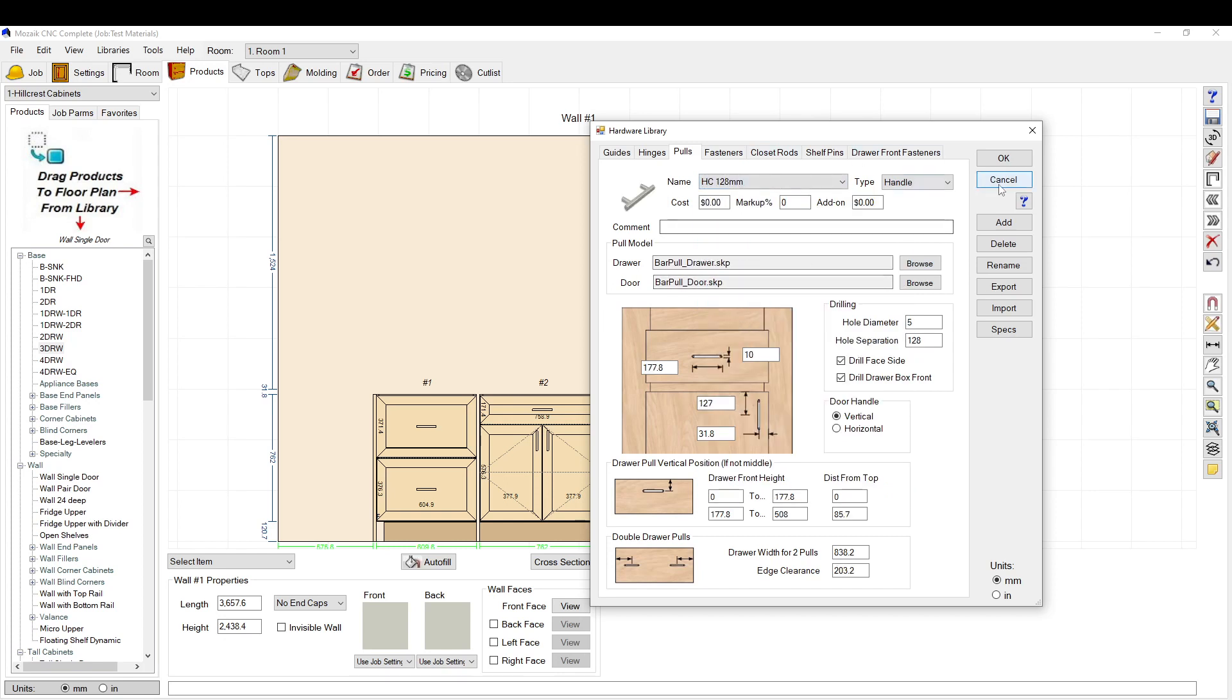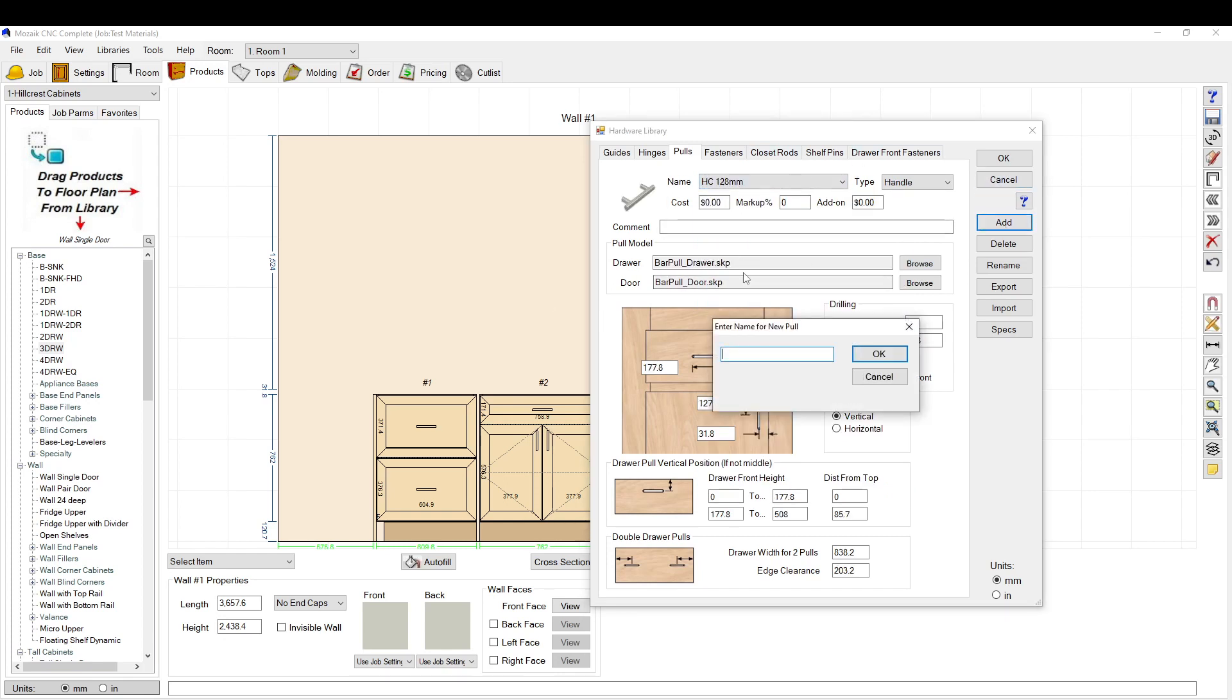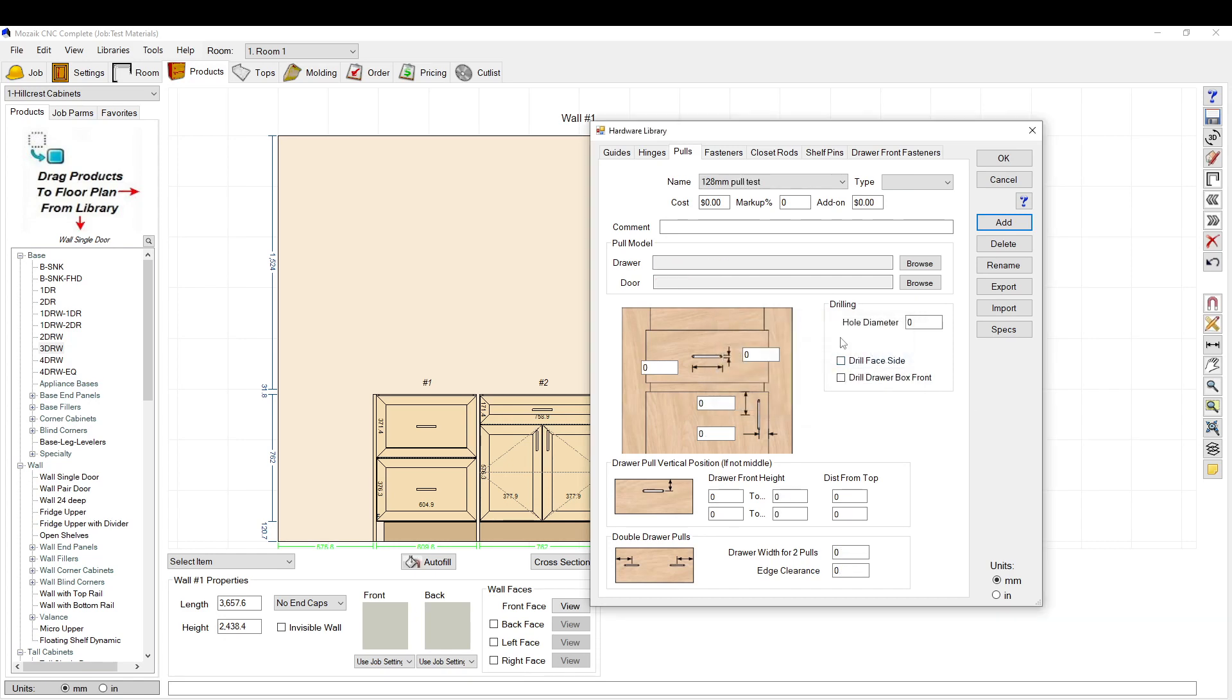We have a few presets up here, but let's make a brand new one. We'll call it 128 millimeter pull test. Here you can set up a cost: 15 bucks a handle, 50% markup, and 10 bucks to install it.